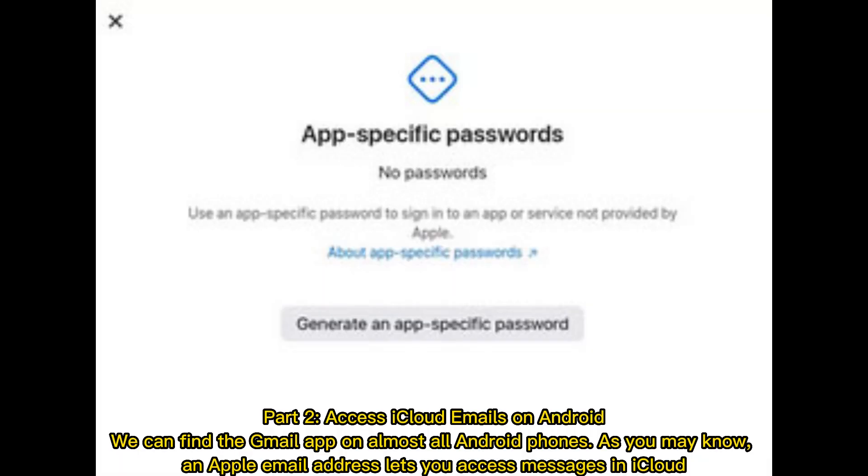Part 2: Access iCloud emails on Android. We can find the Gmail app on almost all Android phones. As you may know, an Apple email address lets you access messages in iCloud.